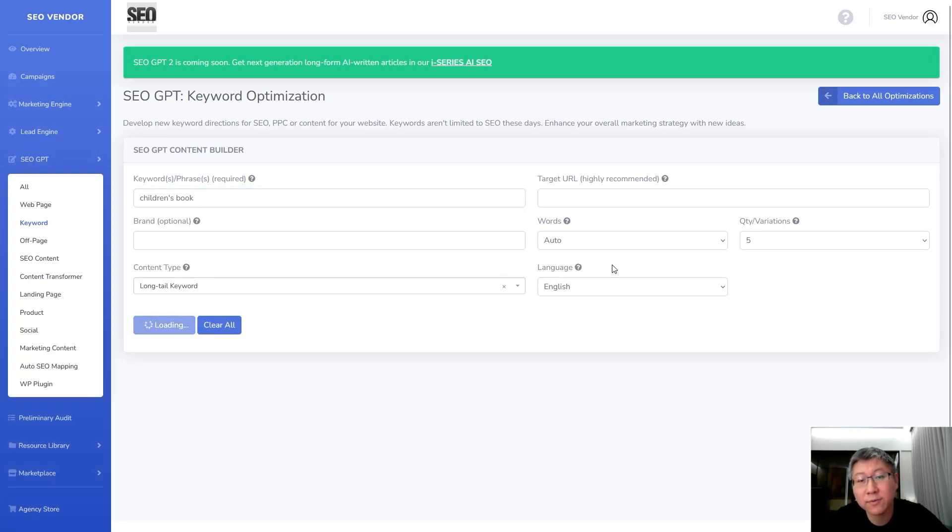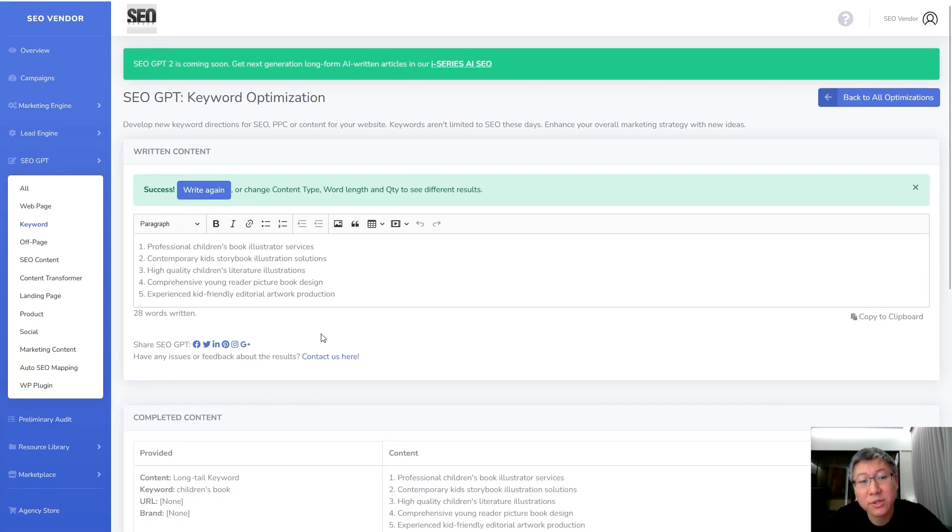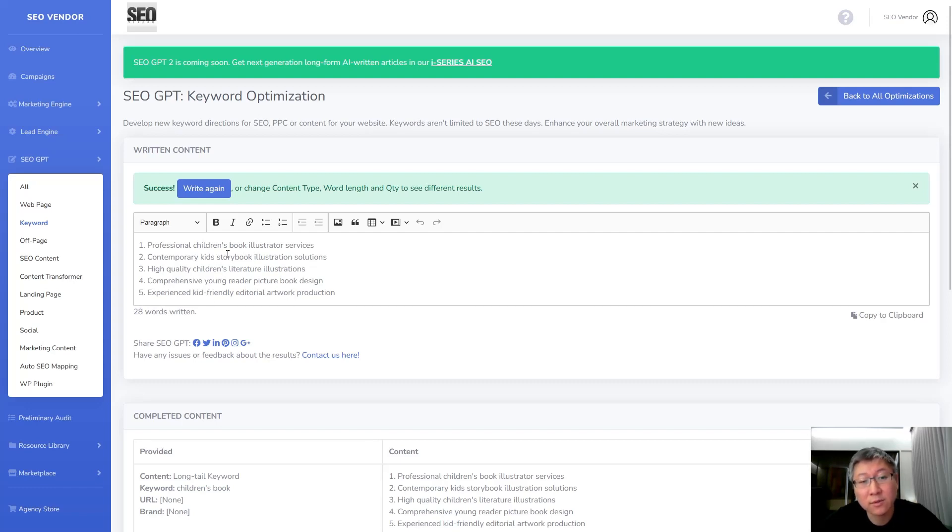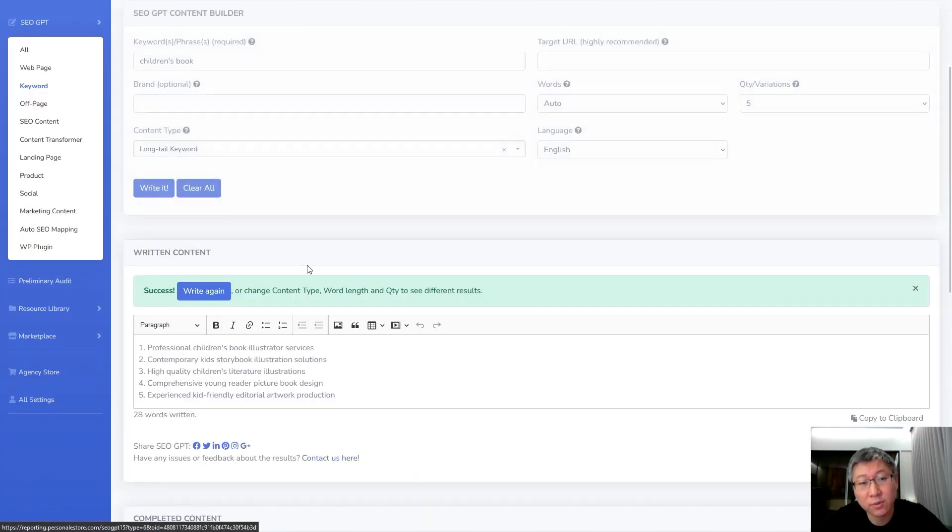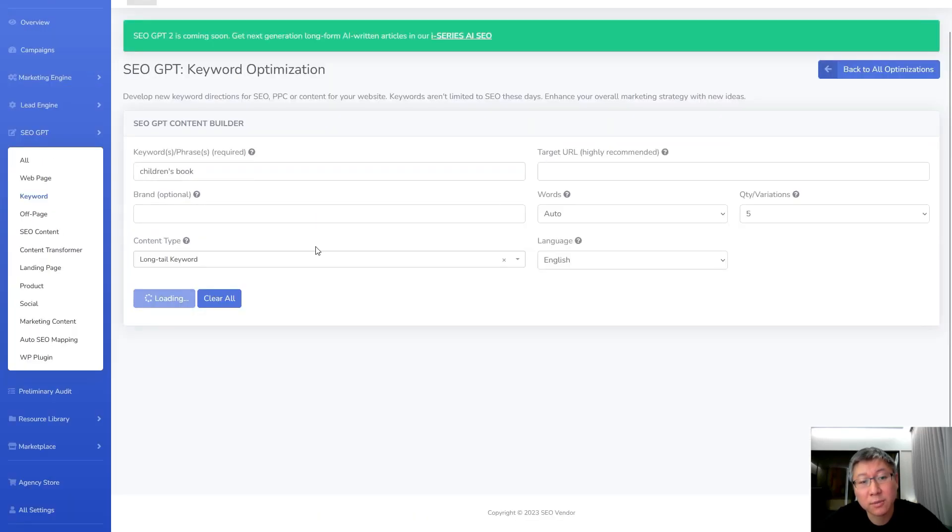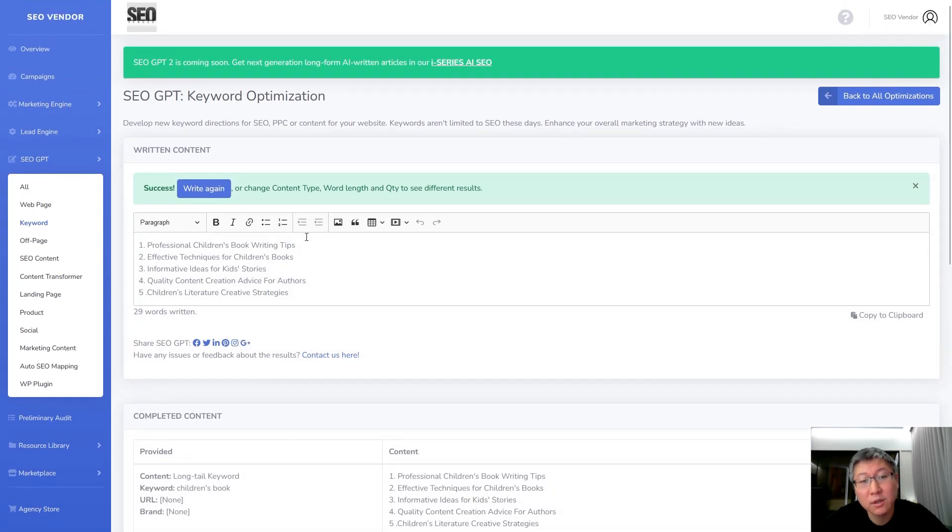We're going to tell it to give us five different variations. So when we do that you can see that it's come up with several examples, several ideas that we can use. And if we don't like these ideas, if this is not the direction that we're going for, then what we can do is we can tell it to write again.